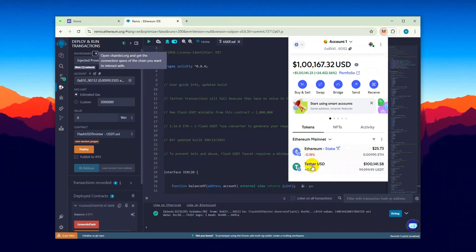And yep, we've successfully generated around 100,000 flash USDT.